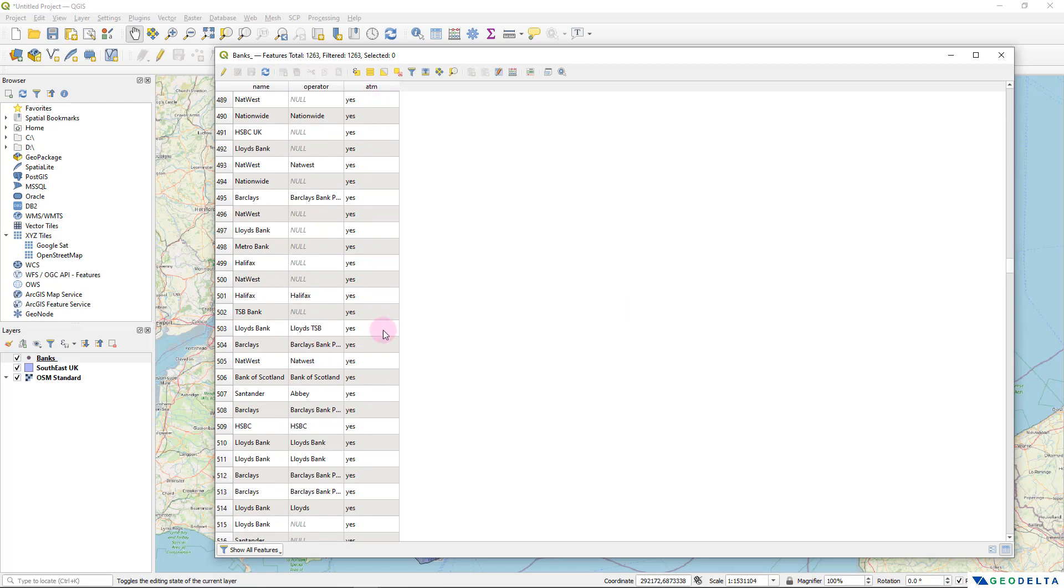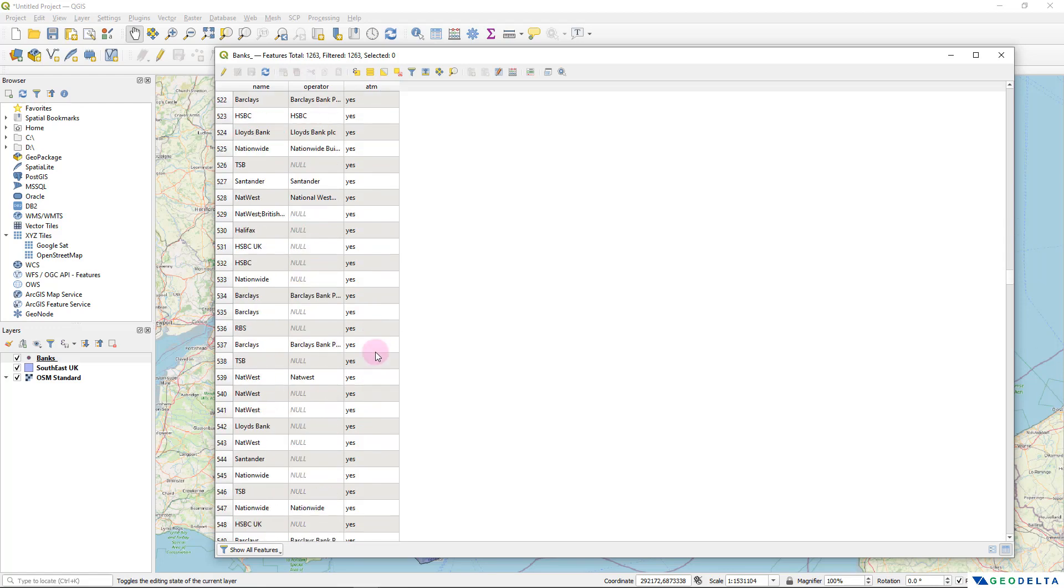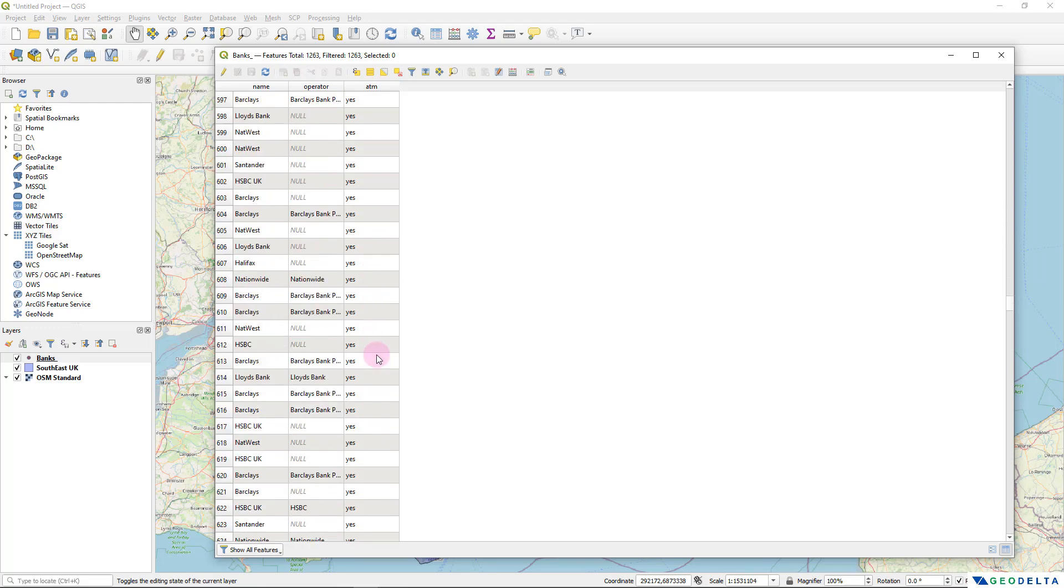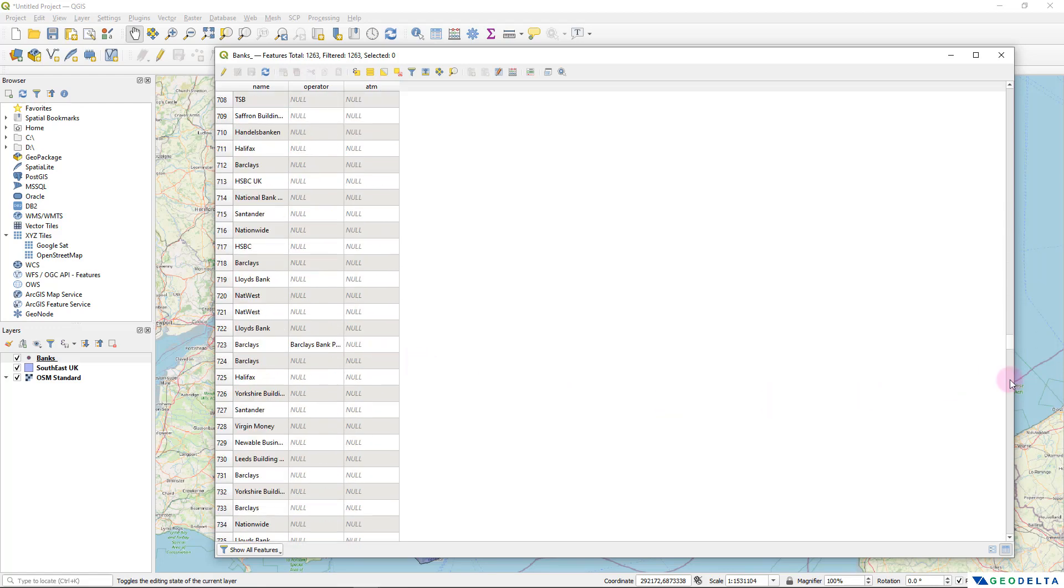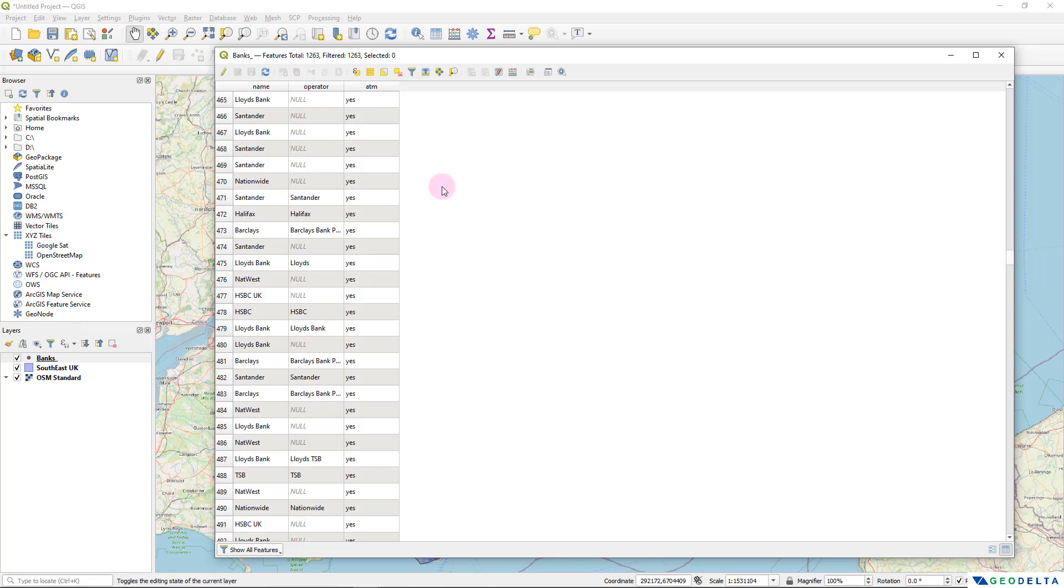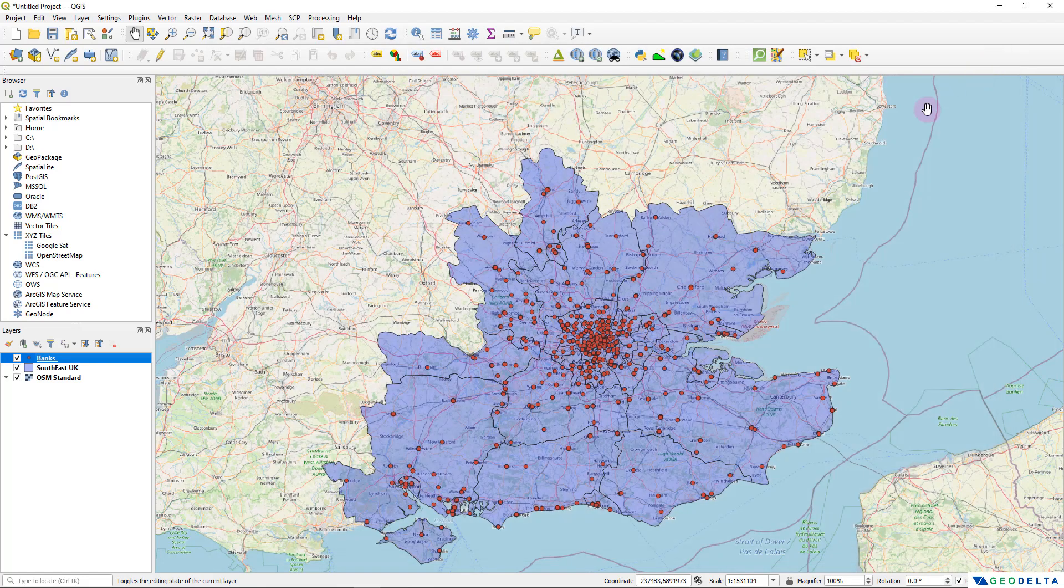And also we have a remark whether that bank has ATM machines or not. As you can see, almost all of the banks are having ATM machines. And these are the attributes that I'm going to pass to my web map. Now, before we get started with the preparing the web map, I'm going to go ahead and do a couple of changes.